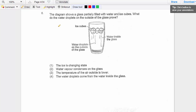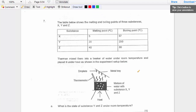Question six: a diagram shows a glass partially filled with water and an ice cube. What do water droplets on the outside of the glass prove? Option 1 says ice is changing state — no. Option 2 says water vapor condenses on the glass — yes. The glass becomes very cold, which is a cooler surface. Water vapor in contact with a cooler surface loses heat and changes to water droplets. Option 3 says the temperature of the air outside is lower — no, it's the cup that is colder. Option 4 says the water came from inside — wrong, the glass is waterproof. The answer is 2.